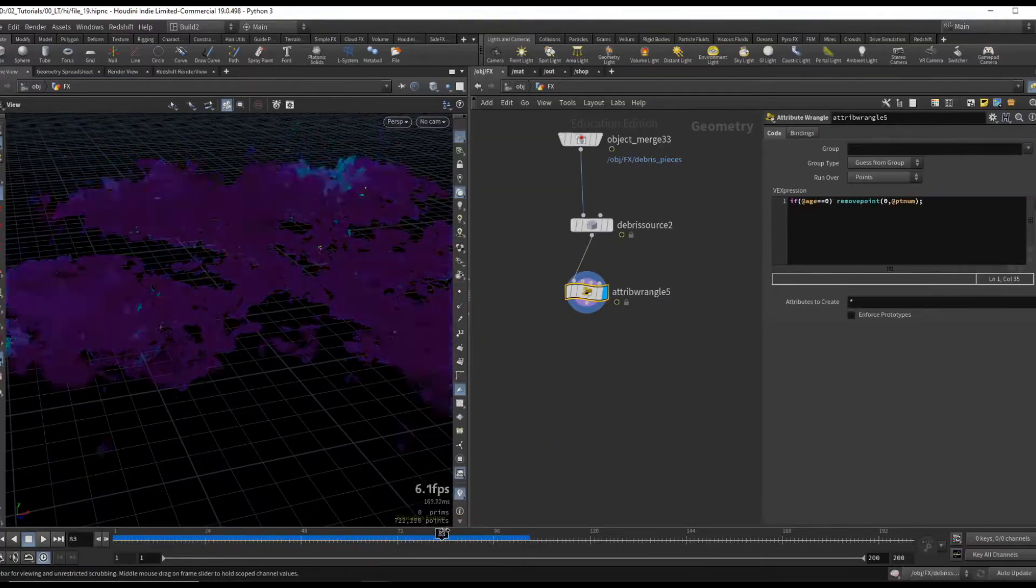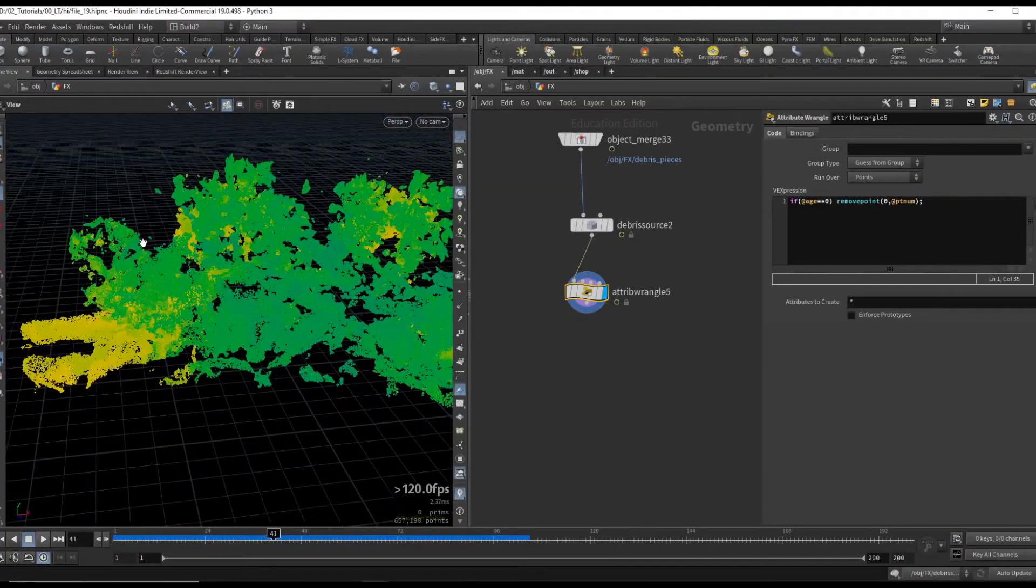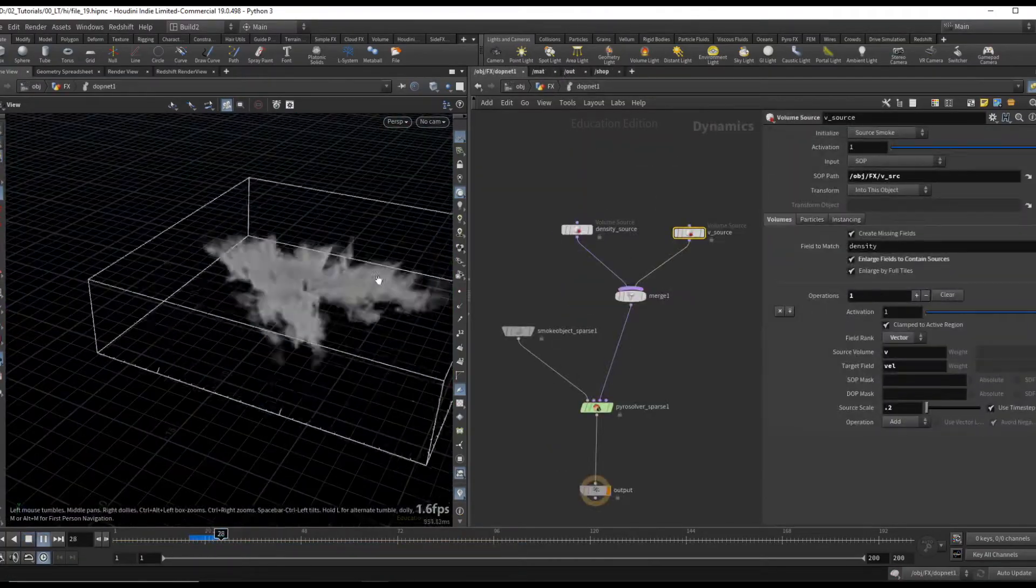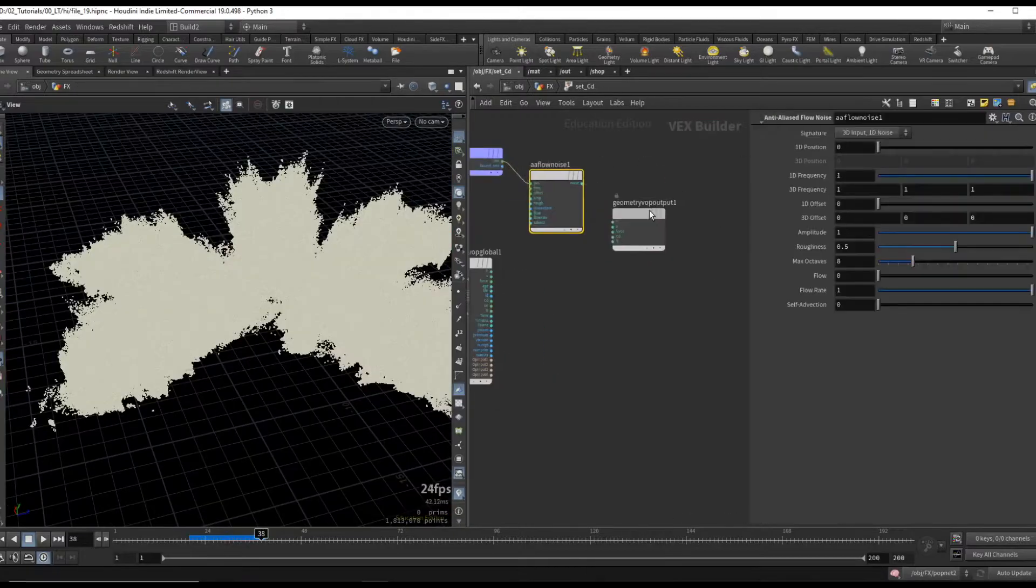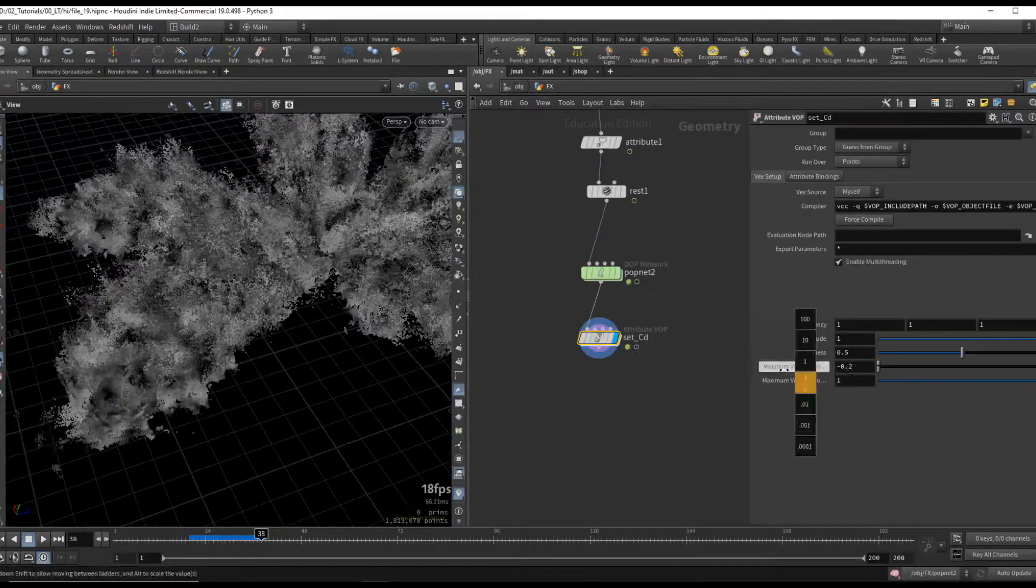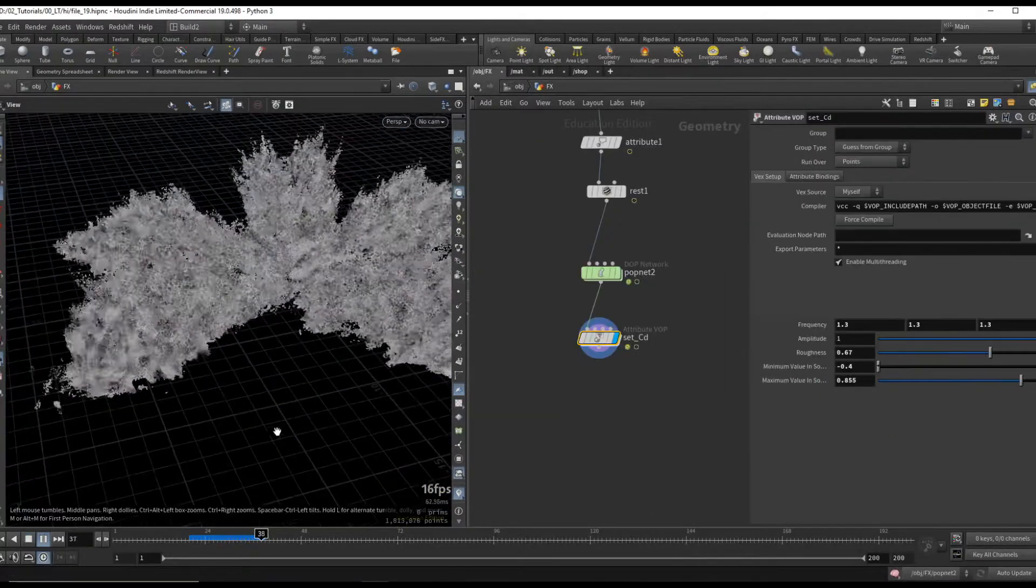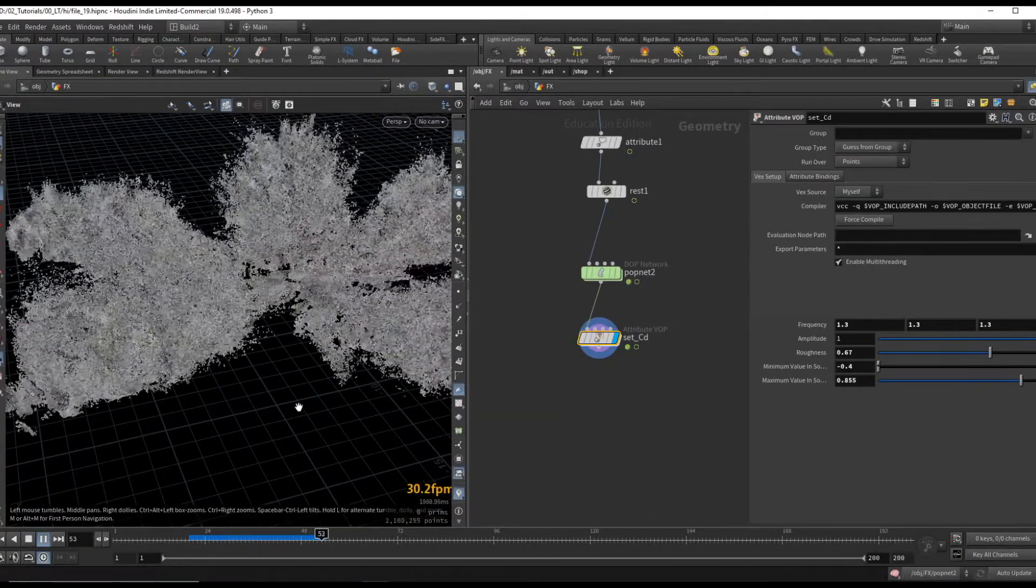Finally, we will use our fracture geometry to create smoke debris and another layer of particles which will essentially act as dirt.